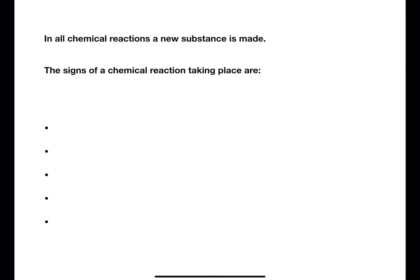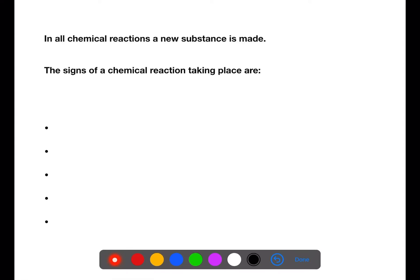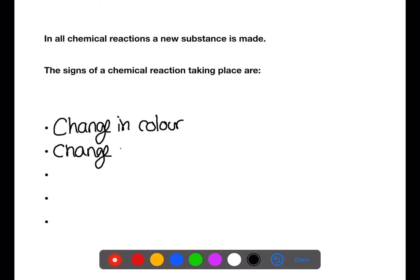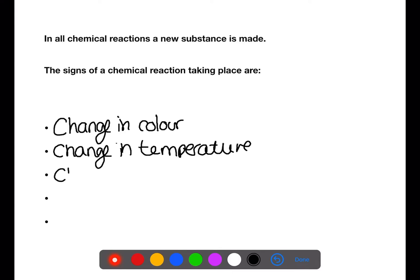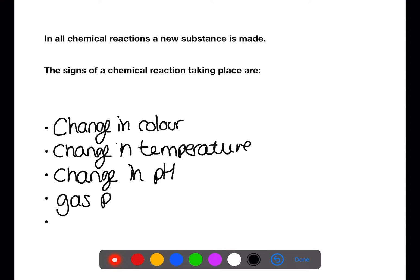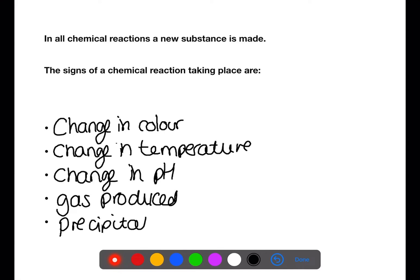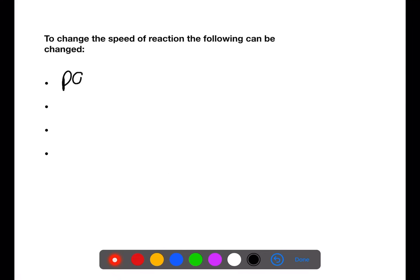In all chemical reactions a new substance is made. The signs of a chemical reaction taking place are: a change in color, a change in temperature (which could be either exo- or endothermic), a change in pH, gas being produced, or a solid produced from two solutions, which is called precipitation.